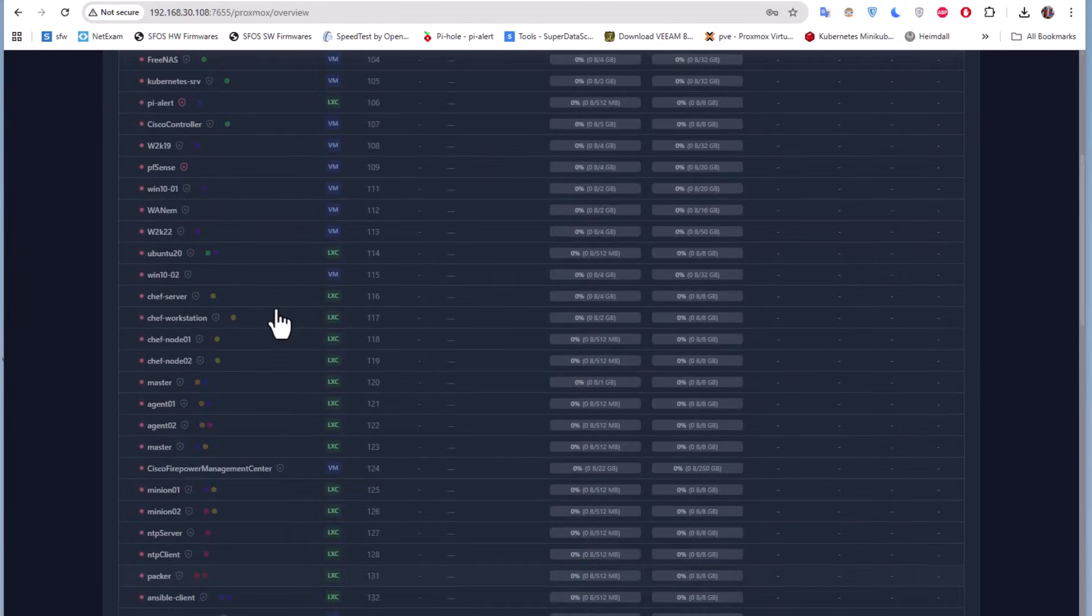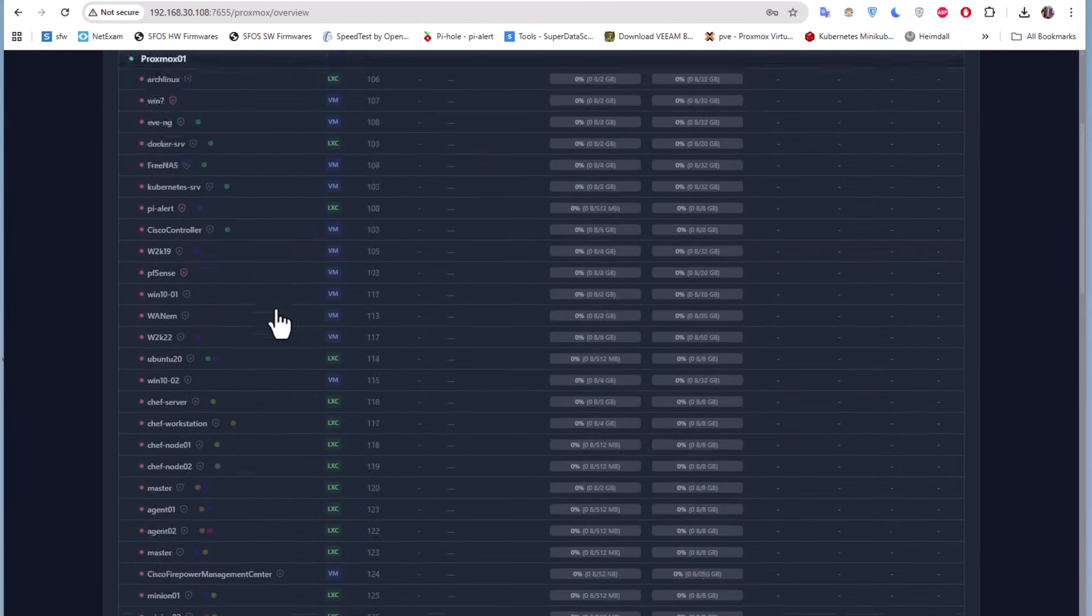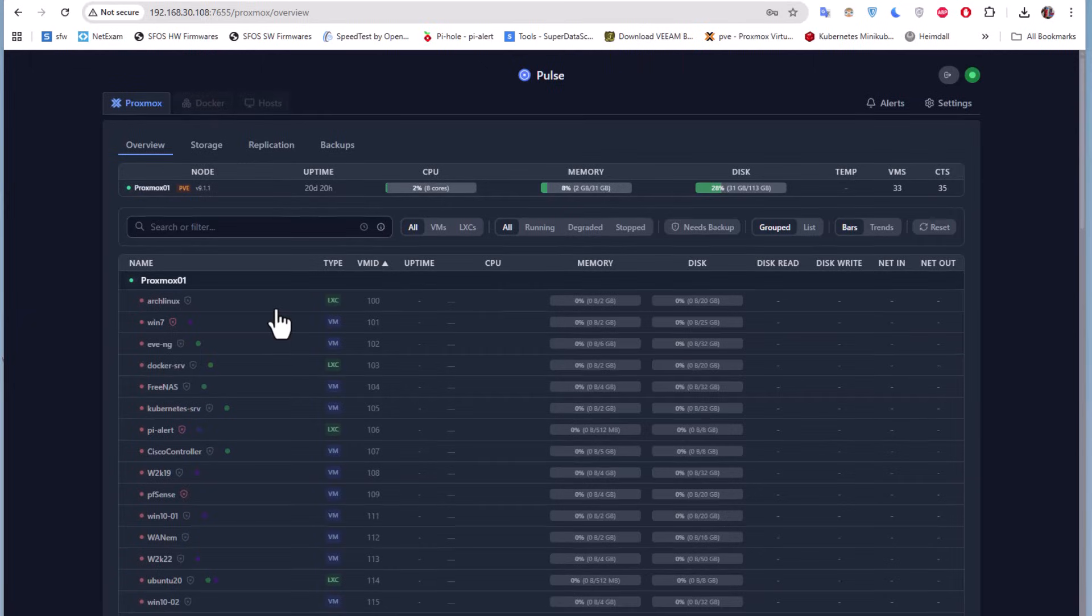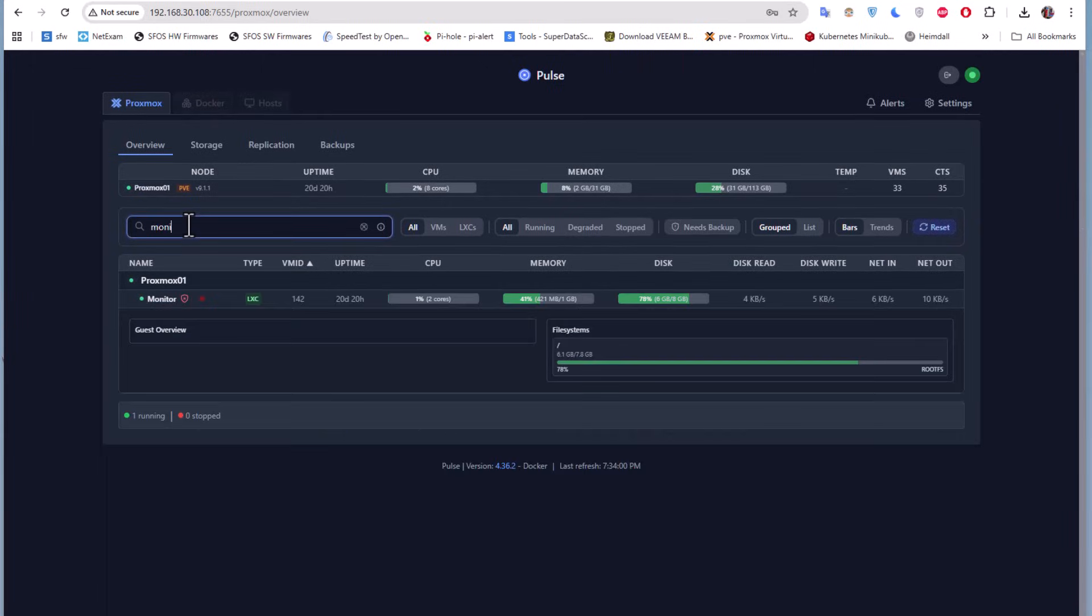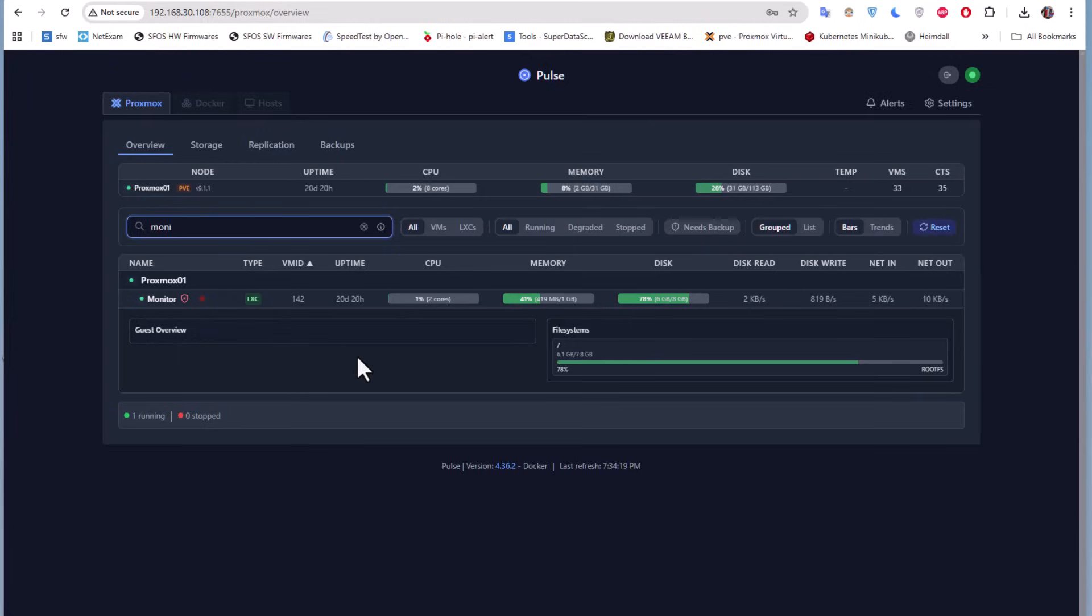As you can see, it has a neat and beautiful interface, easy to use. You can also filter, as I told you. It's easy to manage your different containers here.